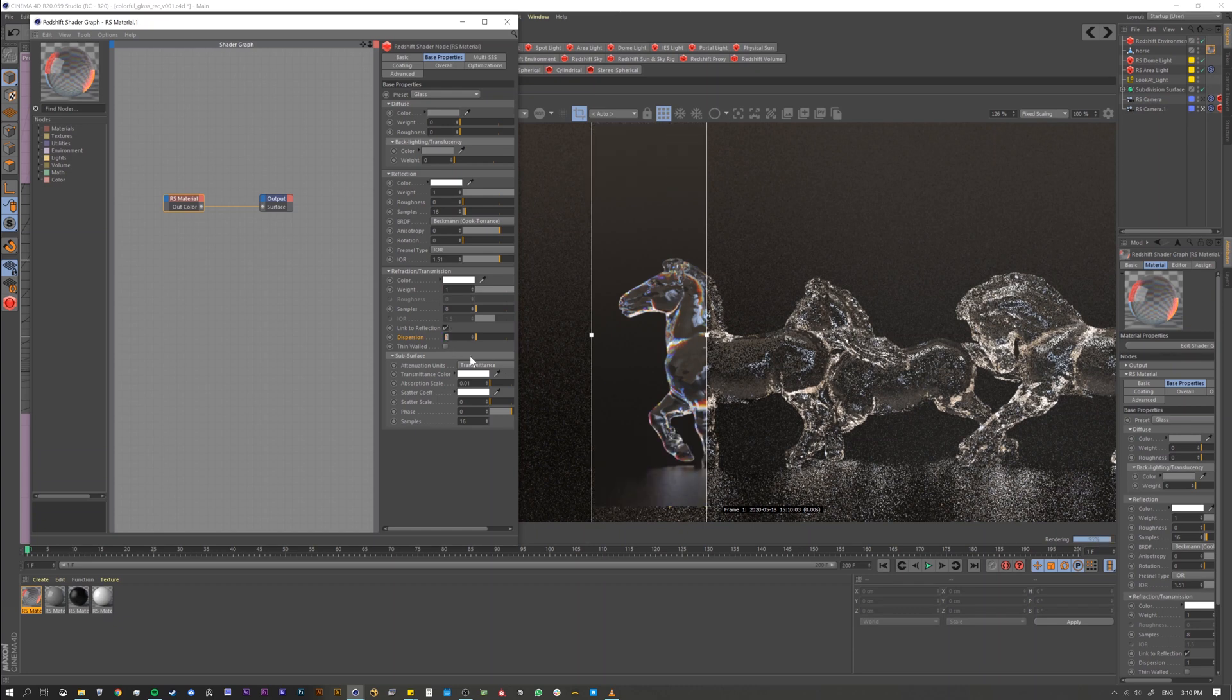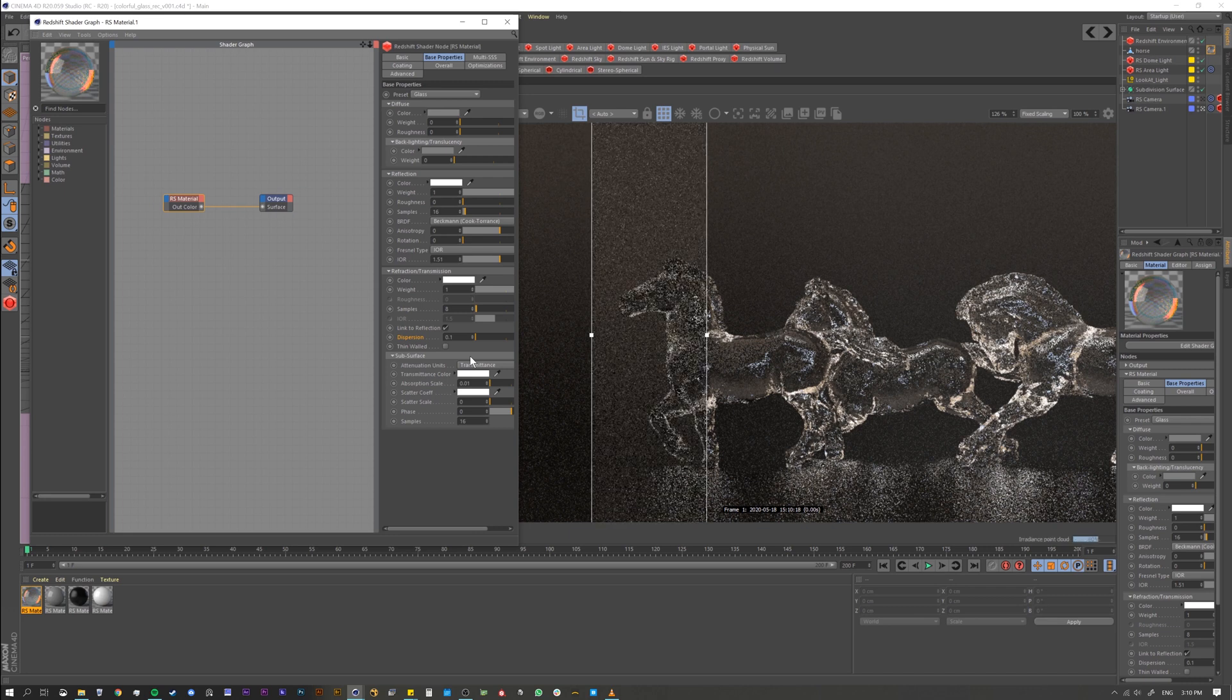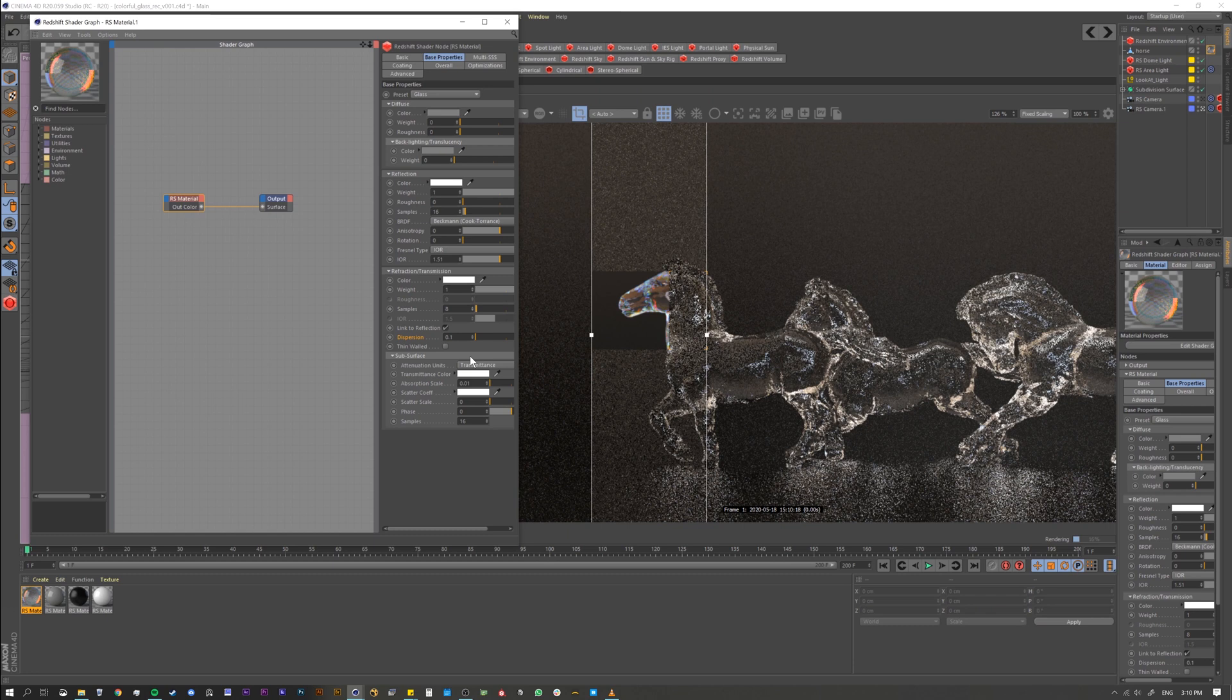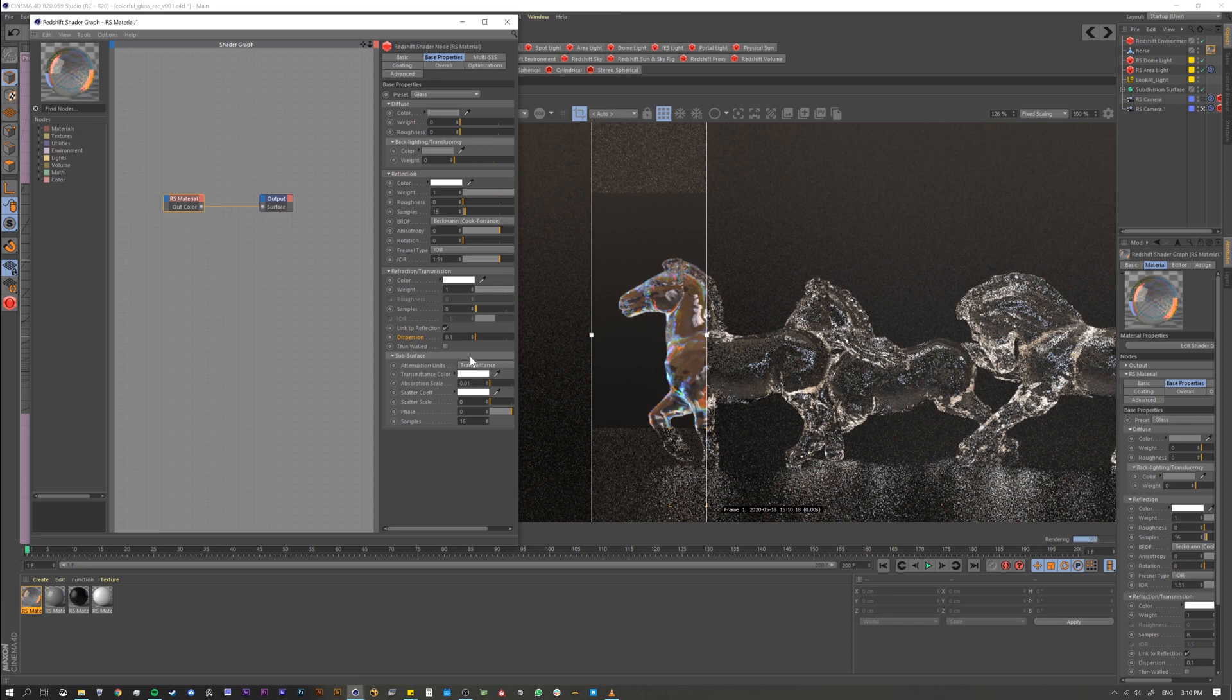And if you want to go crazy you can do like point one and you're going to see that it gets really really colorful as you move along. And of course, it's glass, so it depends on what angle you're at and all that stuff will determine how everything looks.